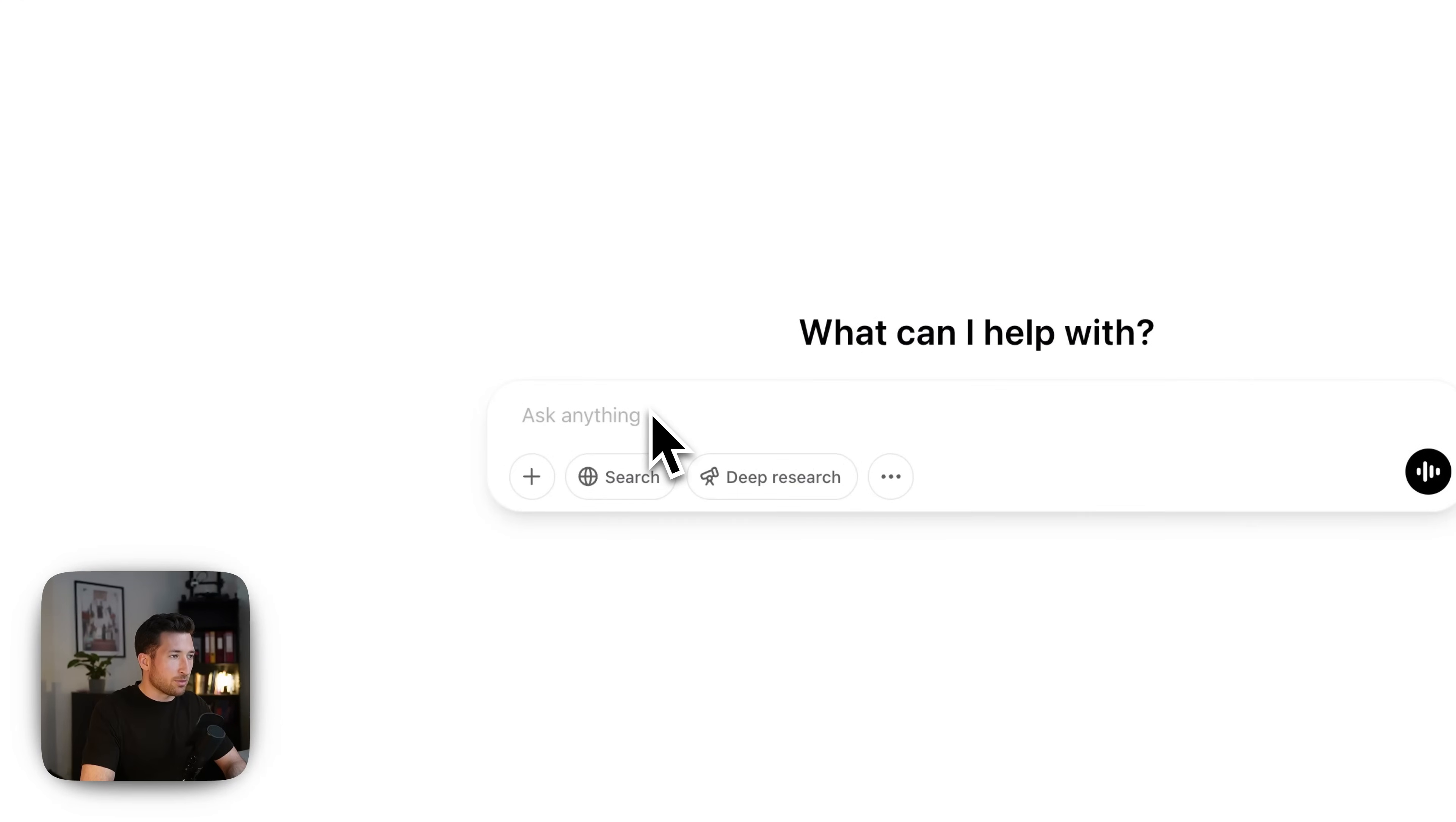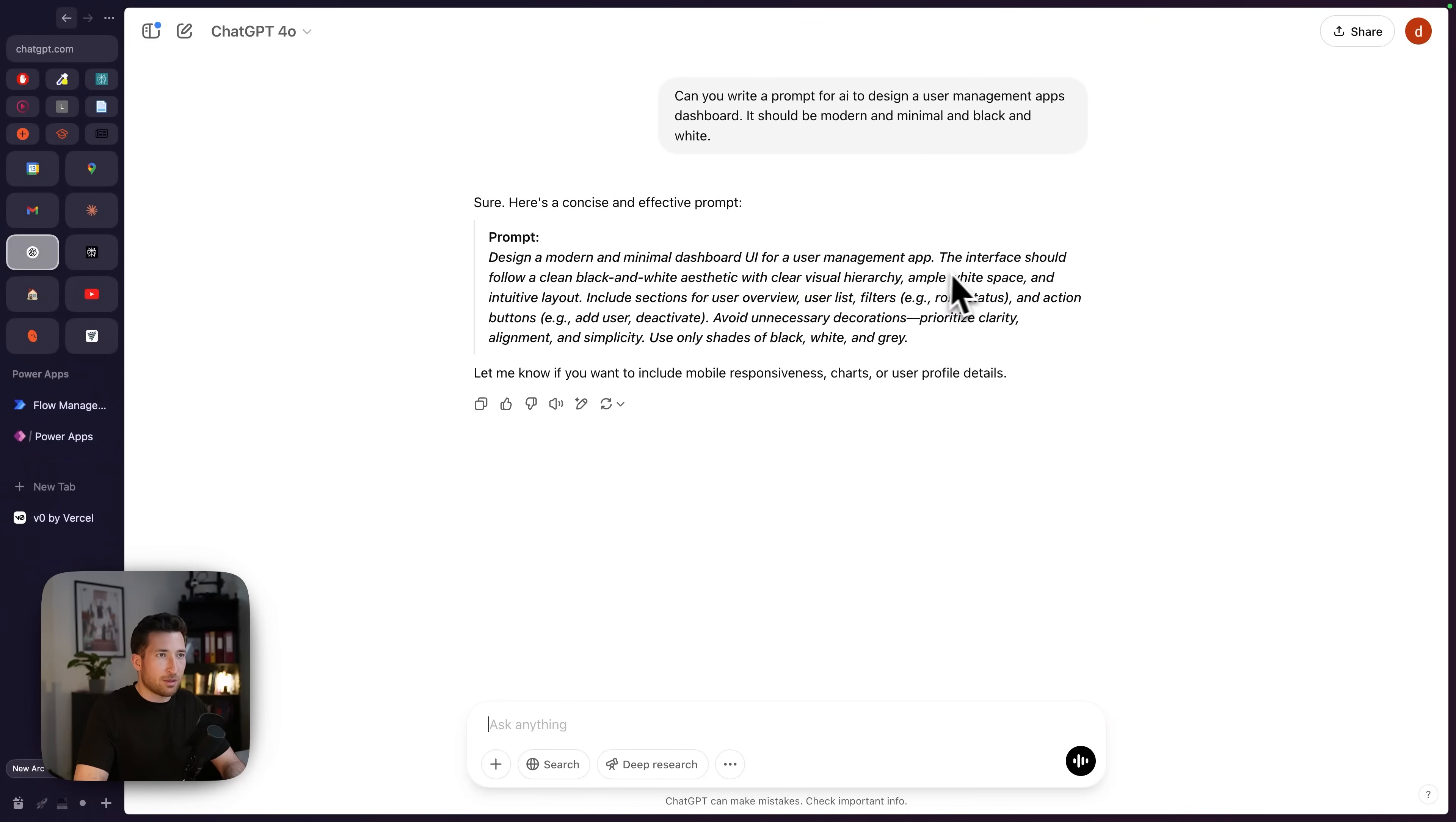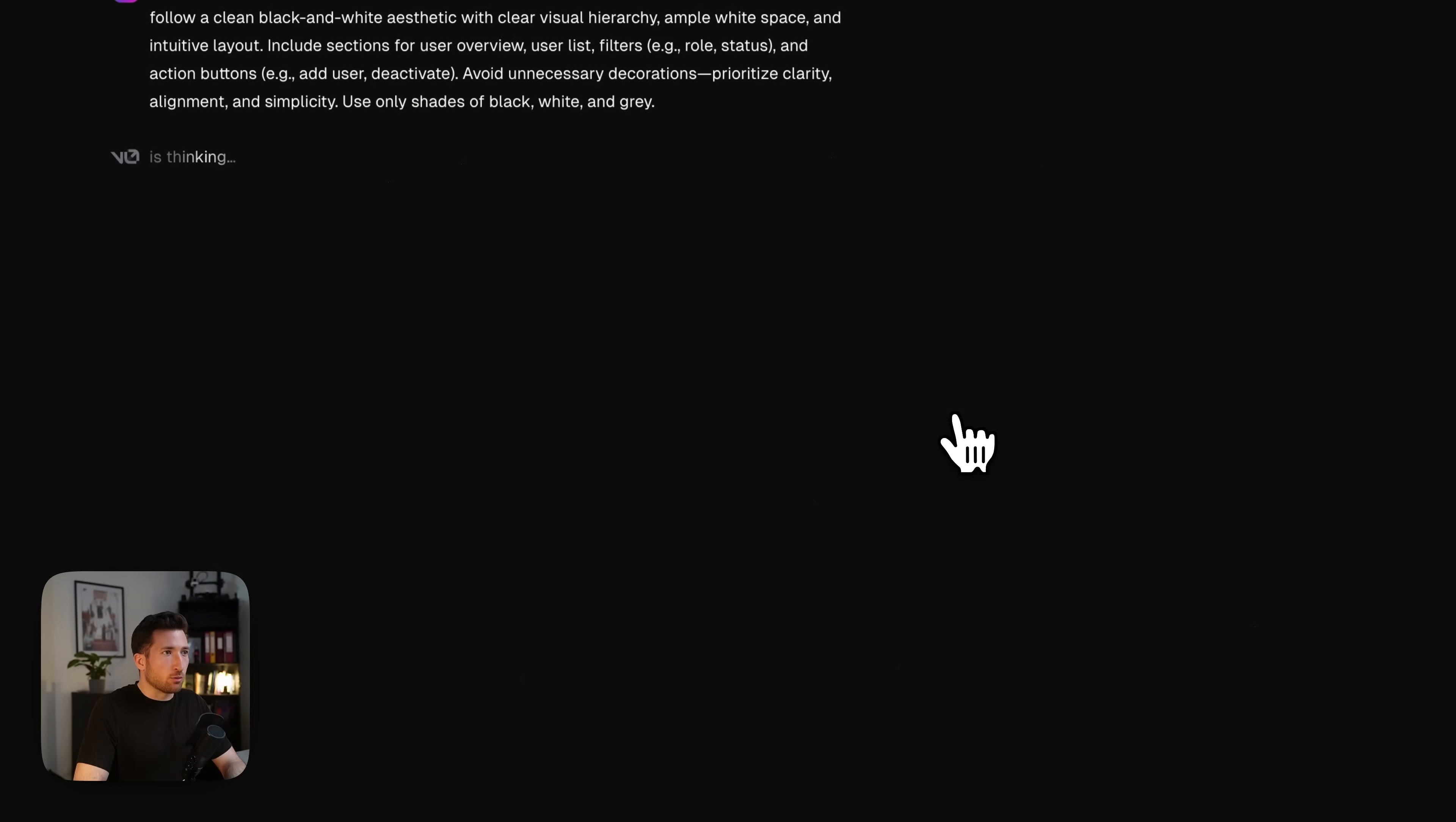So let's start with ChatGPT. I just gave it, can you write a prompt for AI to design a user management app's dashboard? It should be modern and minimal and black and white. So ChatGPT directly starts writing and says design a modern and minimal dashboard UI for a user management app. It just writes the prompt better than I can. And from here on, I copy that prompt and I will go to v0. Now I will paste it in here and I will let v0 work.